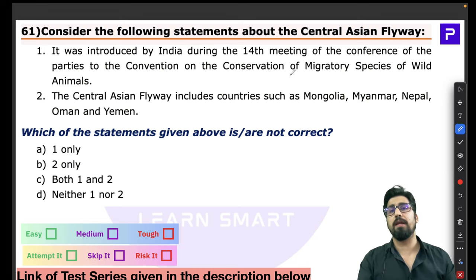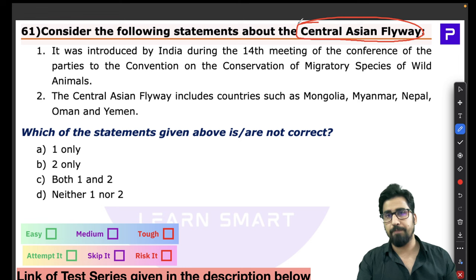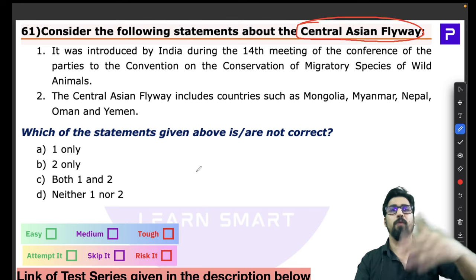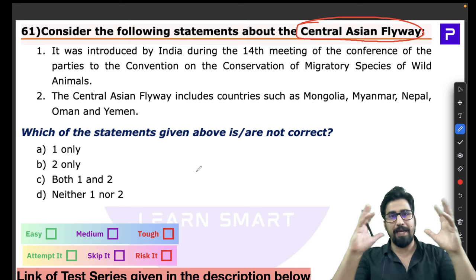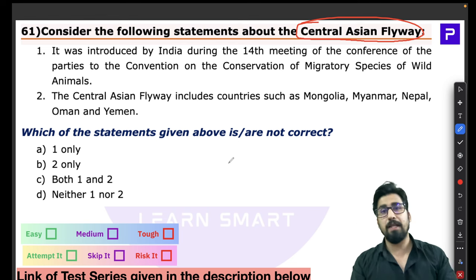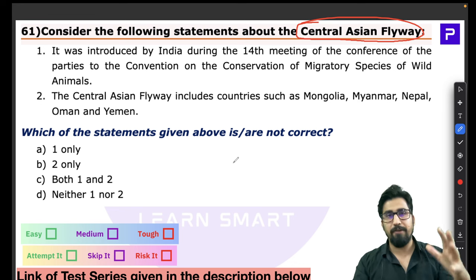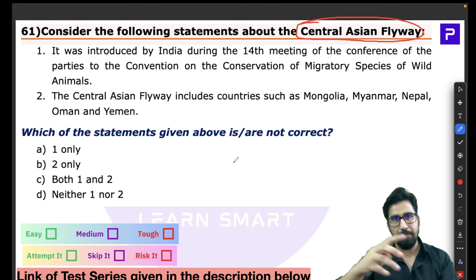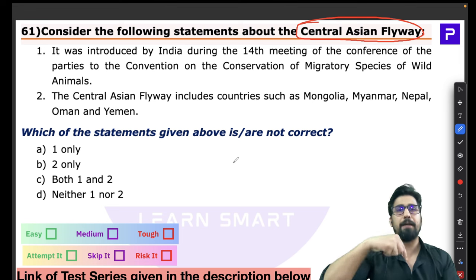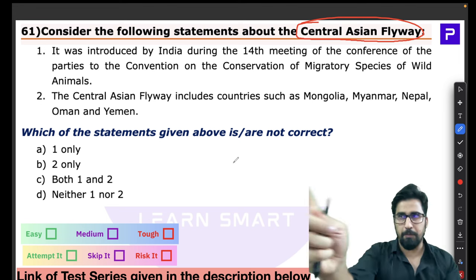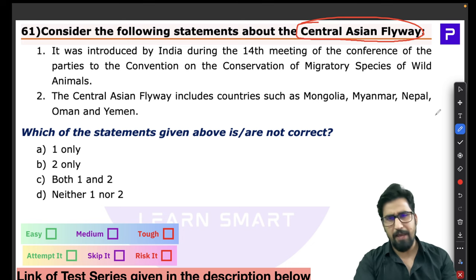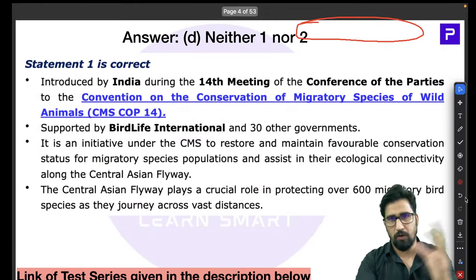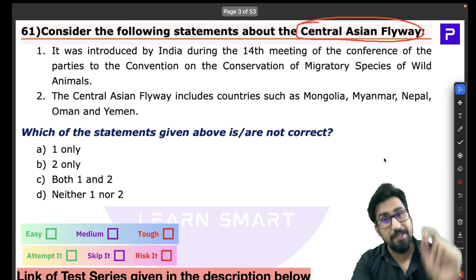Question 61 is about the Central Asian Flyway. First, you need to understand what a flyway is. Just as we have highways for vehicles and airways for aircraft, birds have their own flyways — the paths taken by migratory birds to migrate from one place to another and return home. There are approximately eight to nine major flyways across the world.